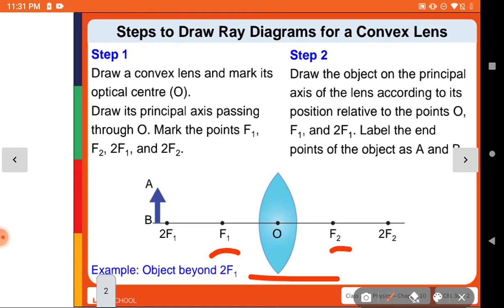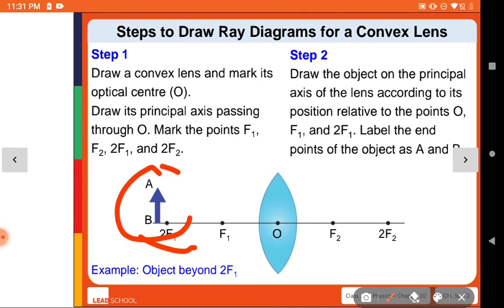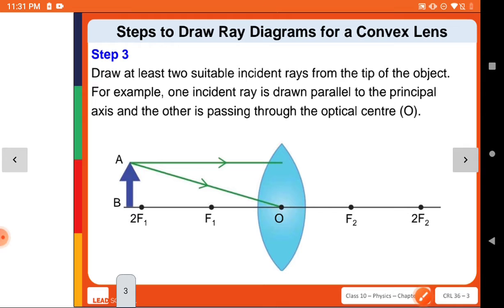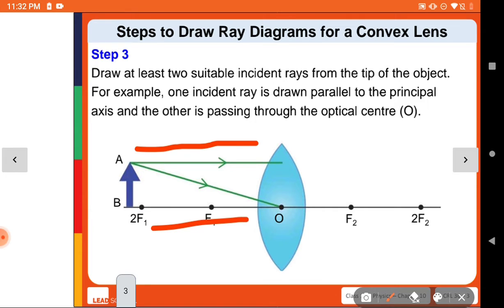Step 2: Draw the object AB on the principal axis, placed beyond 2F1, and label the endpoints A and B. Step 3: Take at least two incident rays from the top of the object — one ray parallel to the principal axis and another directed toward the optical center O.